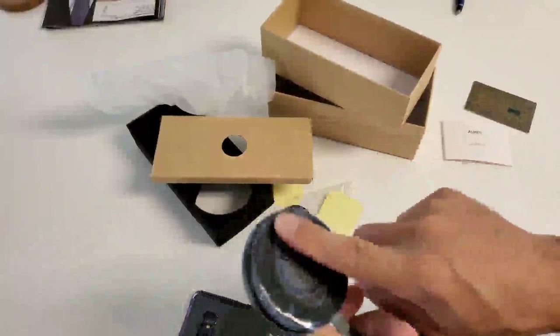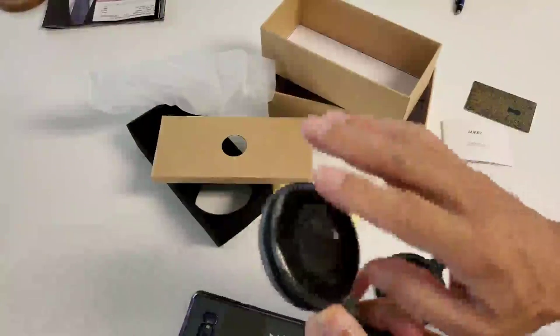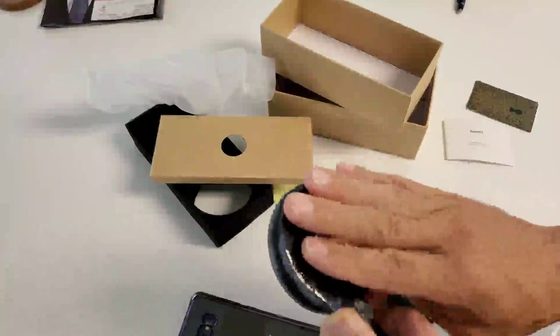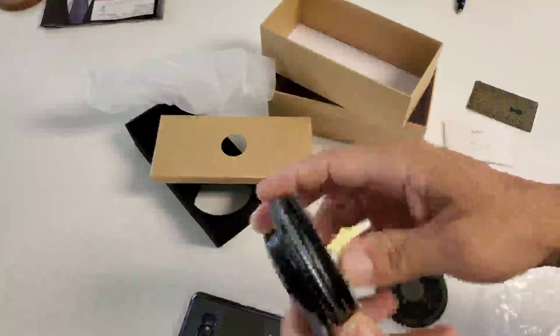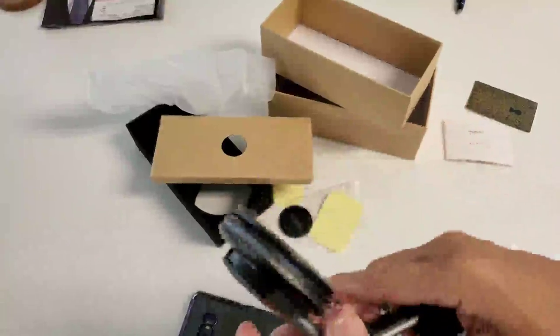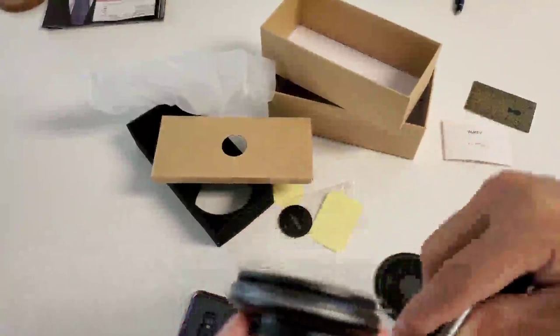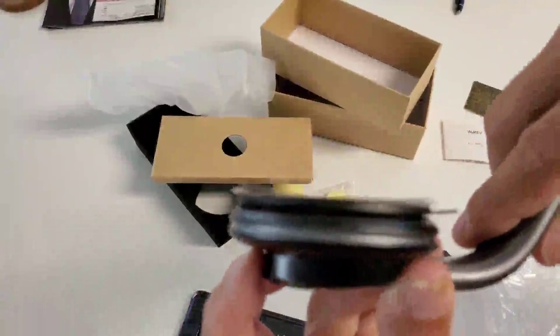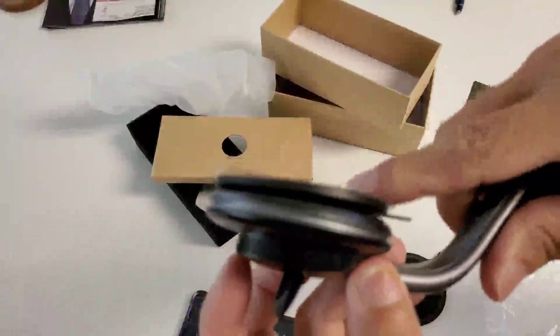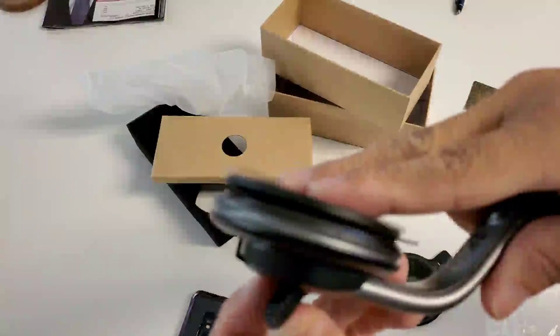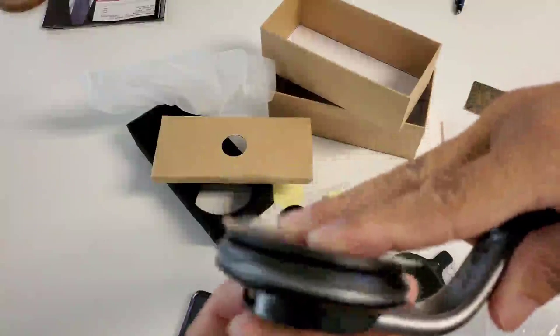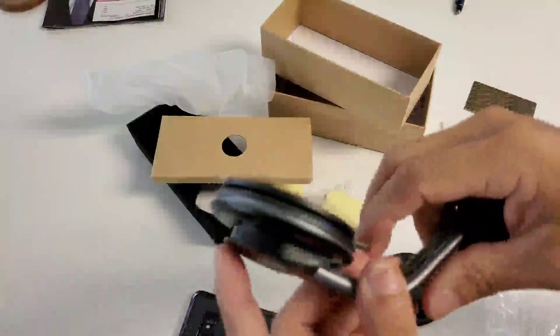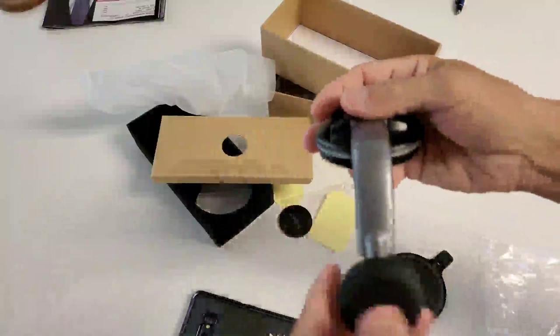Then it's going to suction cup. So not only is it going to stick with the sticky stuff on here, it's also going to suction cup as well. If you watch this, see that? So it's going to suction cup that down.